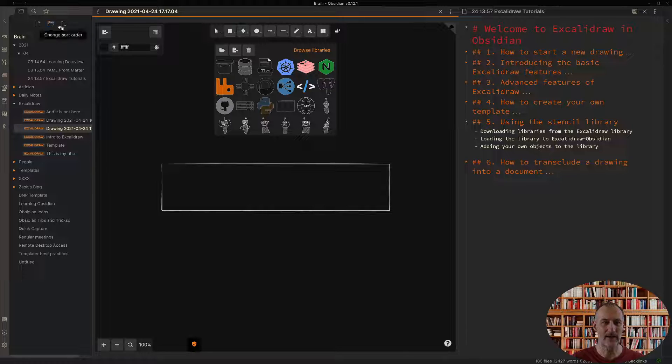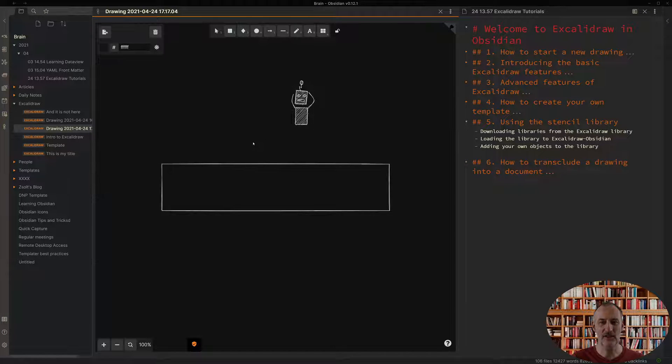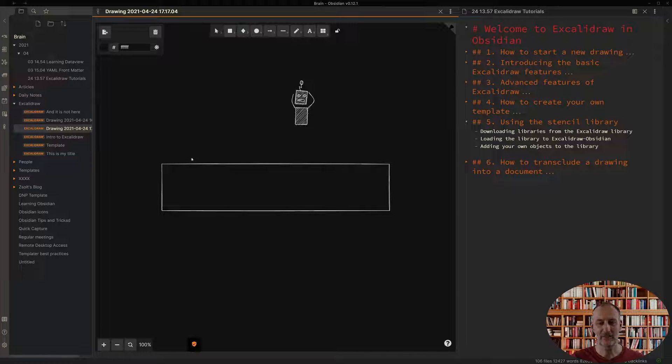With that I've added the objects to my library and from then on if I want to use one of the objects I click on the object and I can place it in my document.